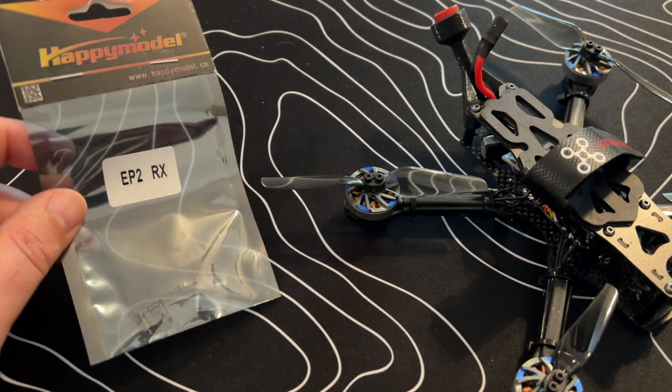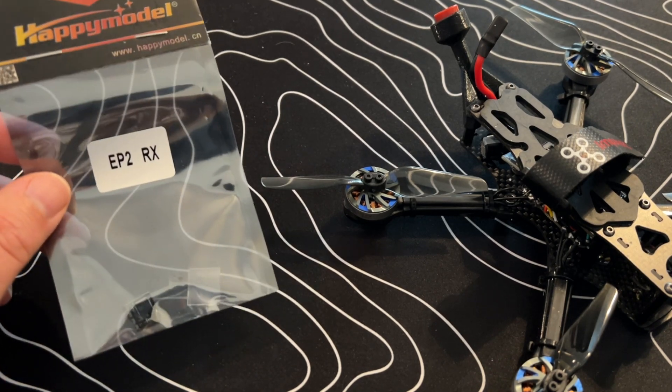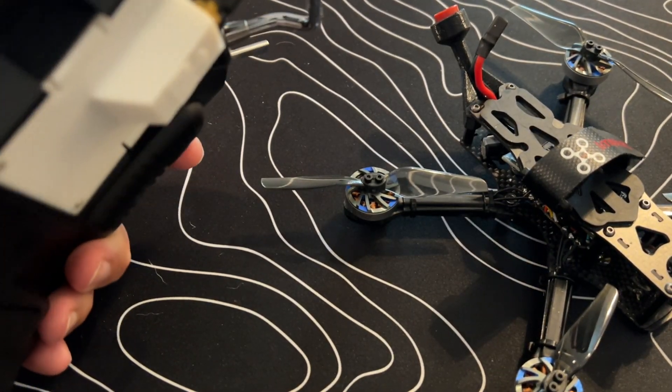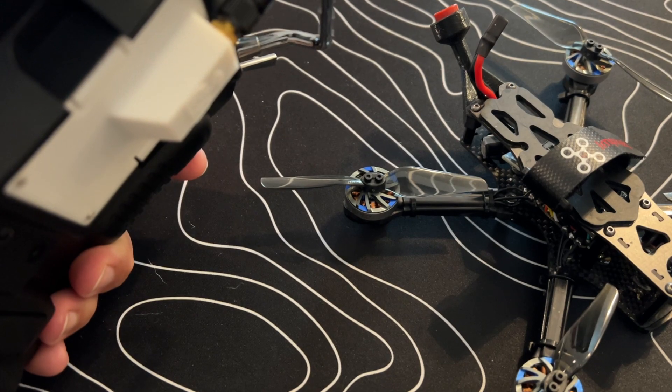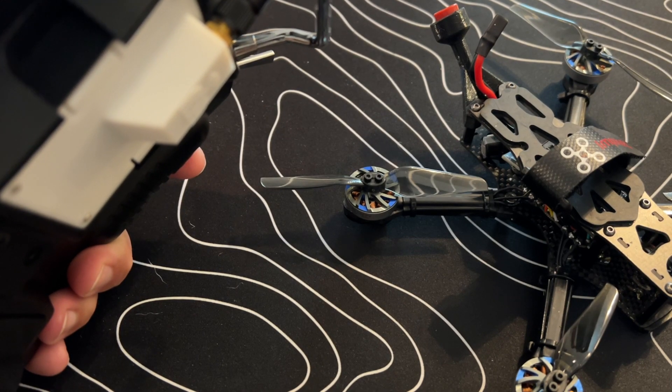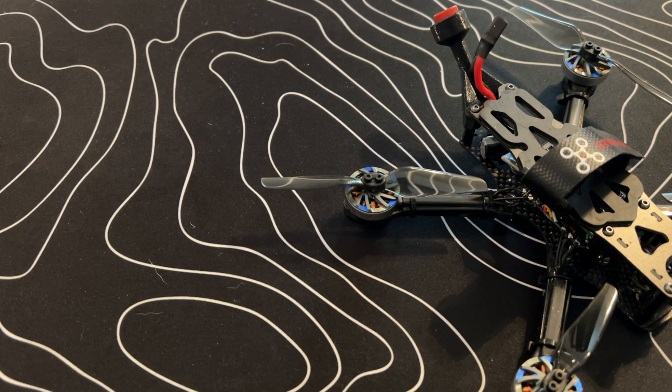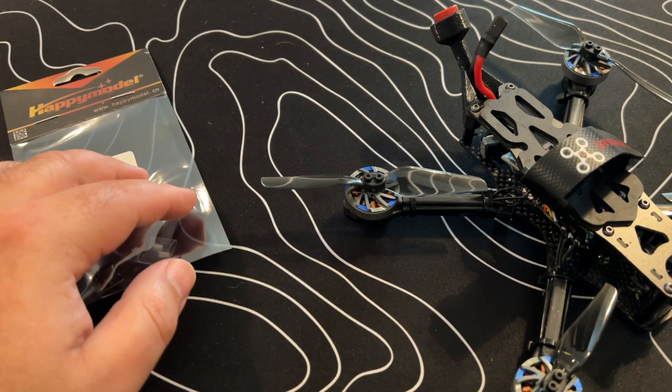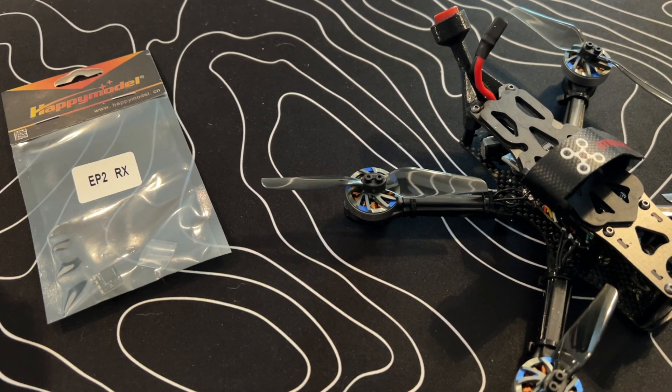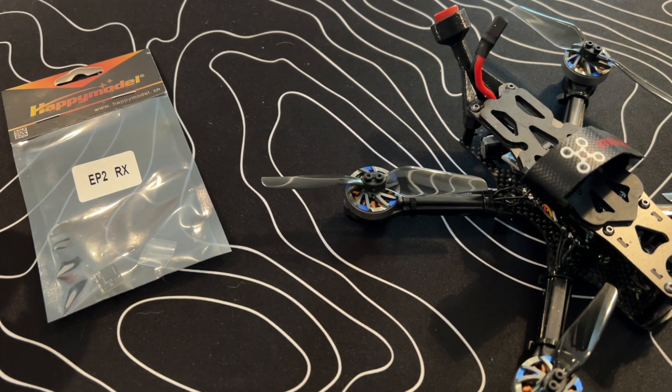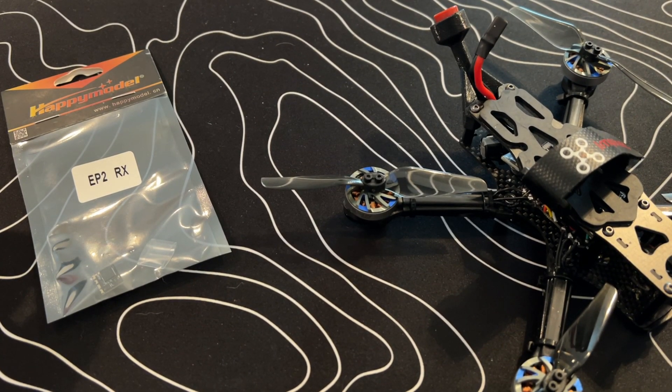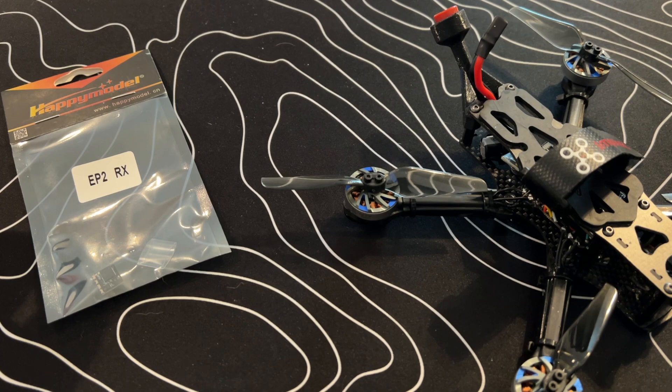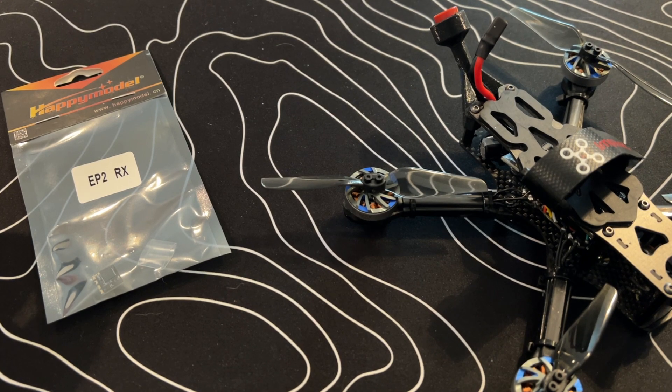So today we're going to use this EP2 as well as this 2.4 gigahertz transmitter module from Happy Model as well. It's a pretty simple process, you just have to flash them both through the configurator. You can choose a bind phrase and I'm going to show you how to do it.